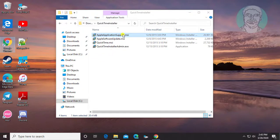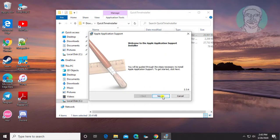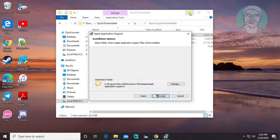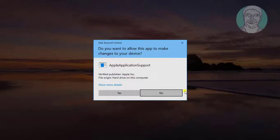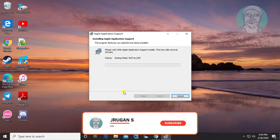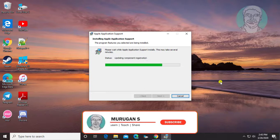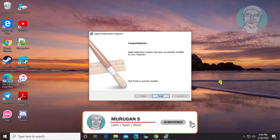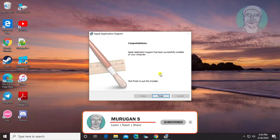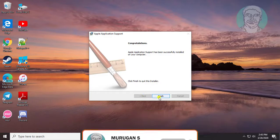Run the Apple Application Support file and click Next to continue. Click Install, then click Yes to continue. Click Finish once the installation is complete.